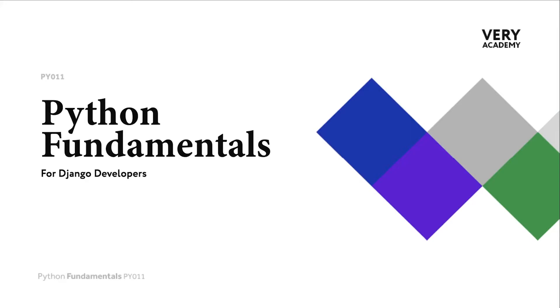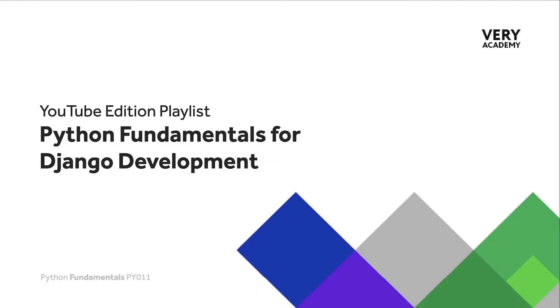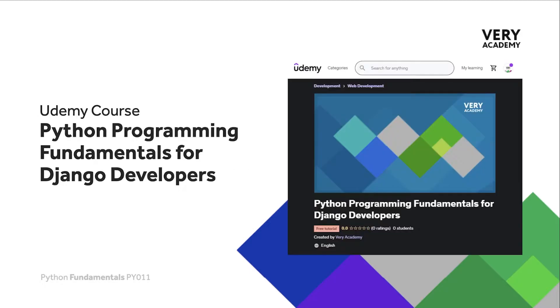Hello and welcome to Python Fundamentals. In this course we learn the underpinning Python programming skills preparing for our journey towards mastering the Django framework and the Python programming language. This tutorial is part of a series of tutorials. You can find the link to the whole playlist in the video description.